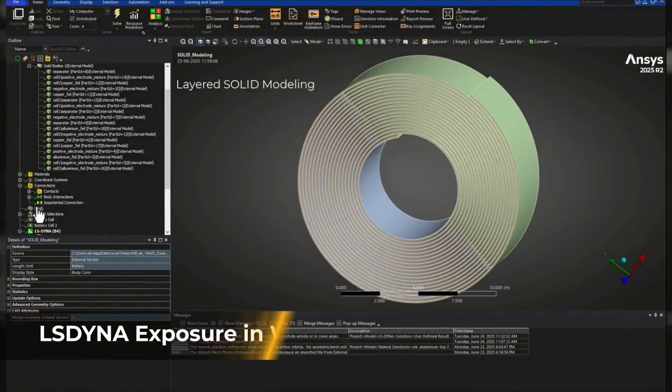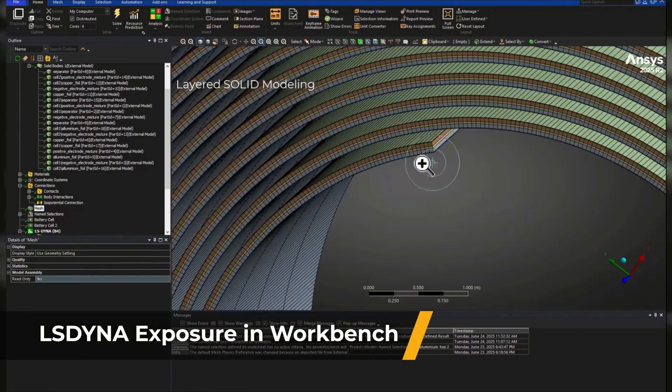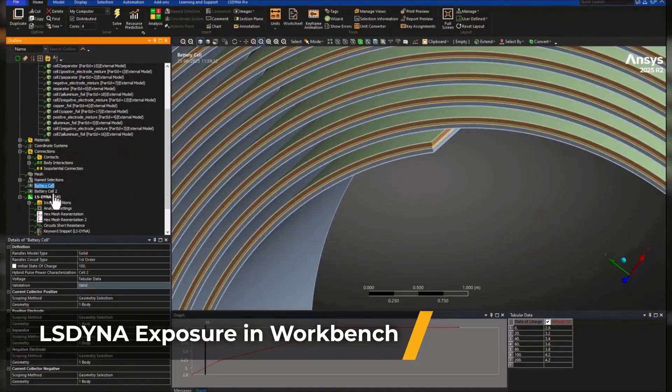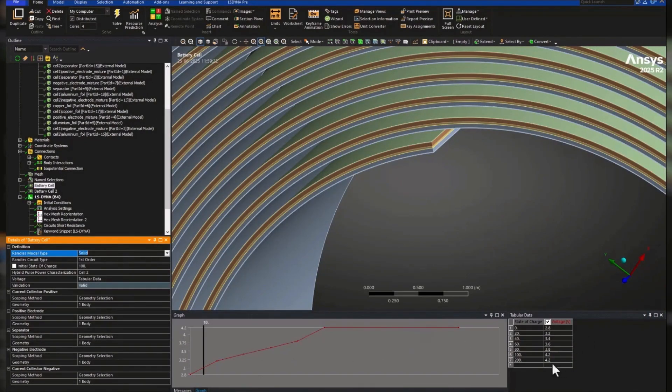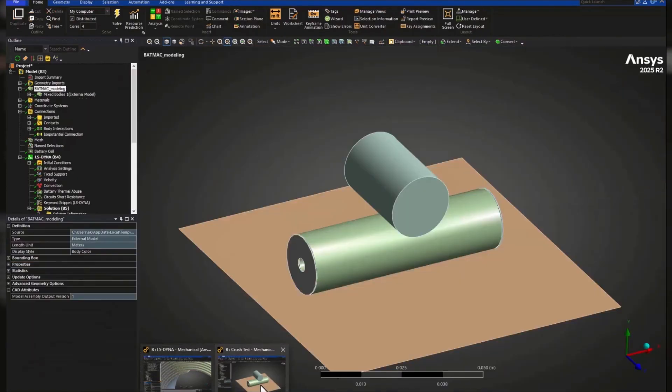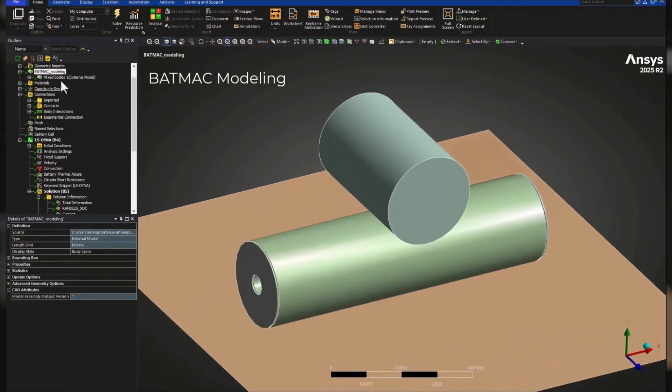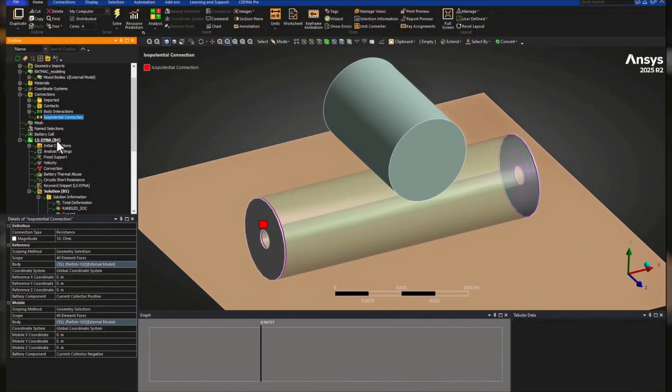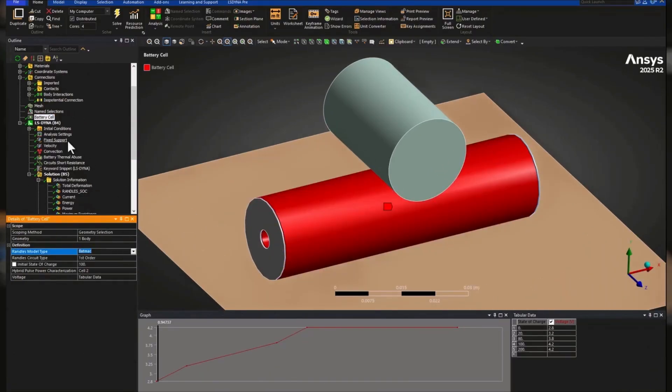As battery safety becomes more critical in industries like automotive and electronics, ANSYS Mechanical is evolving to meet the challenge. With the exposure of LS Dyna in Workbench, you can now simulate batteries at both the macro scale using BAT-MAC models and at the micro scale with detailed layered solid models that represent each electrode and separator.